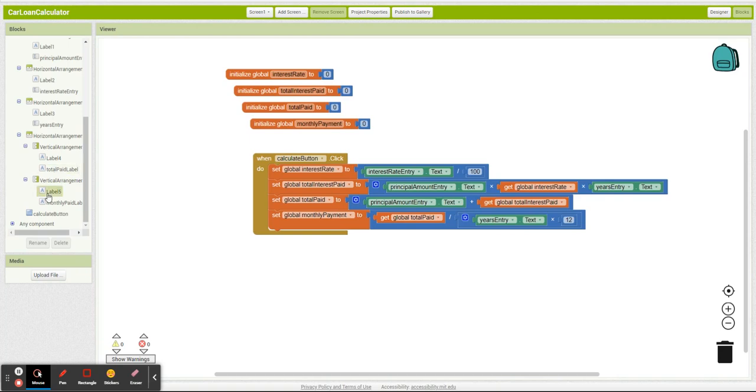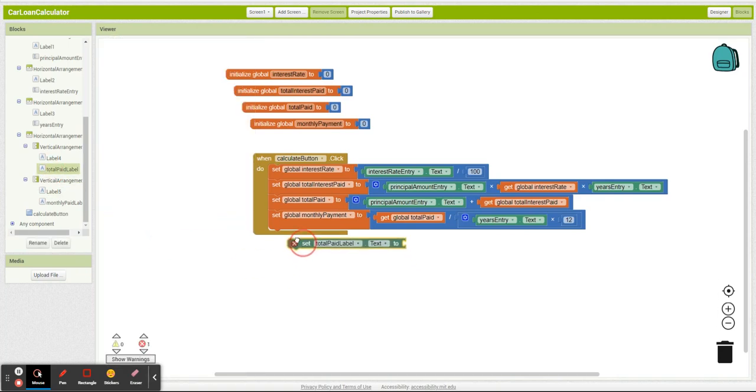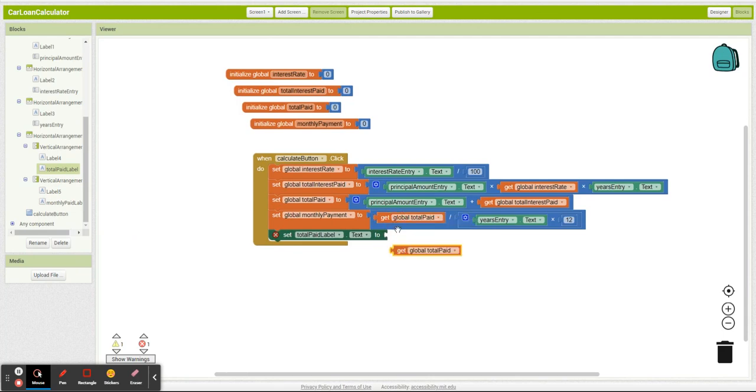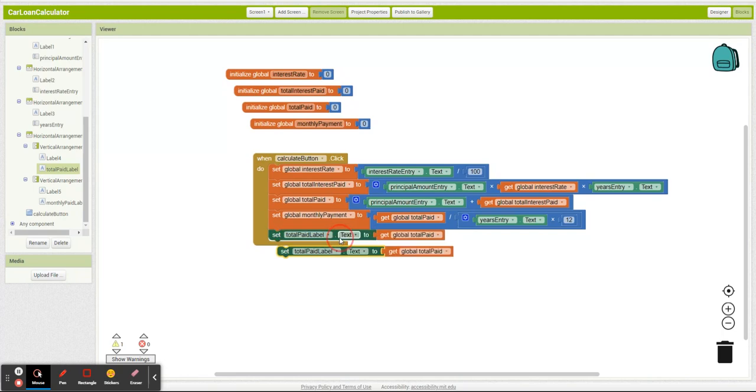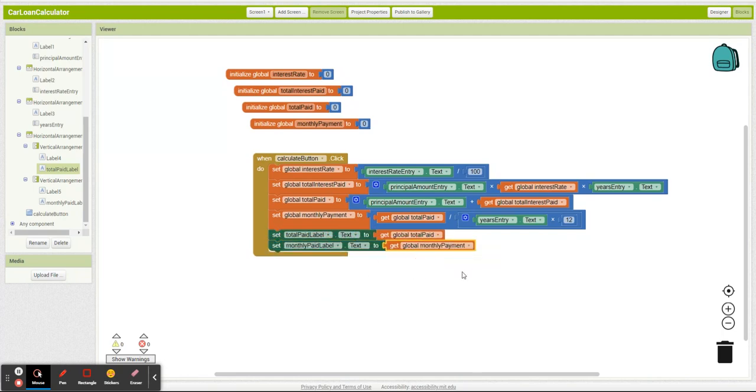And then simply make sure we're displaying all of this down at the bottom. So total paid is total pay, and monthly paid is monthly payment.